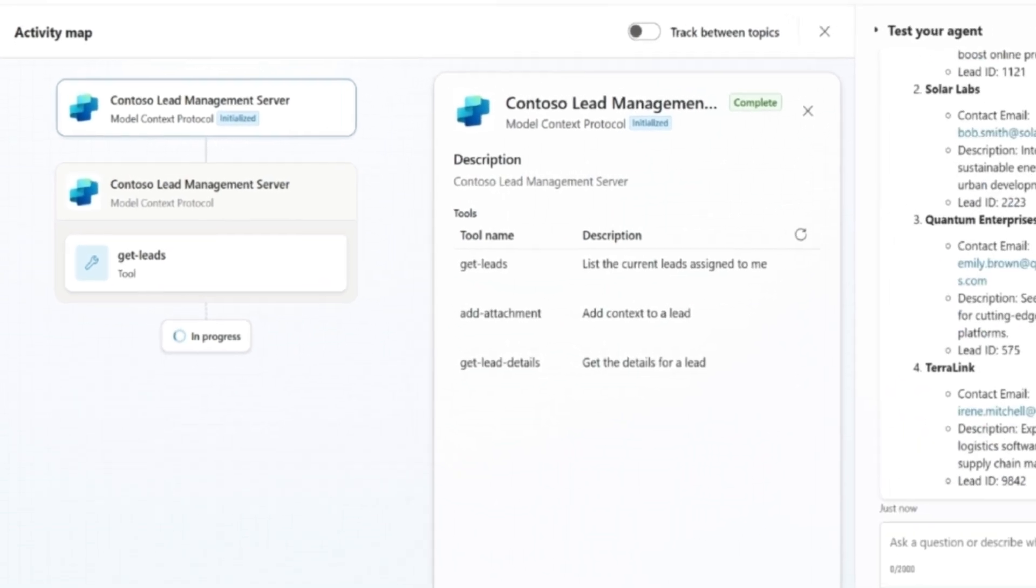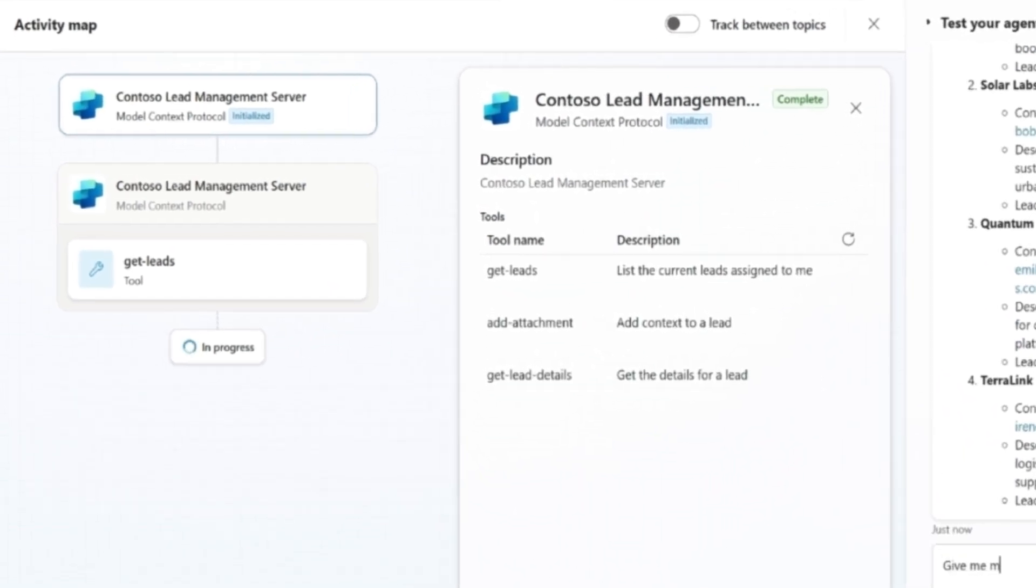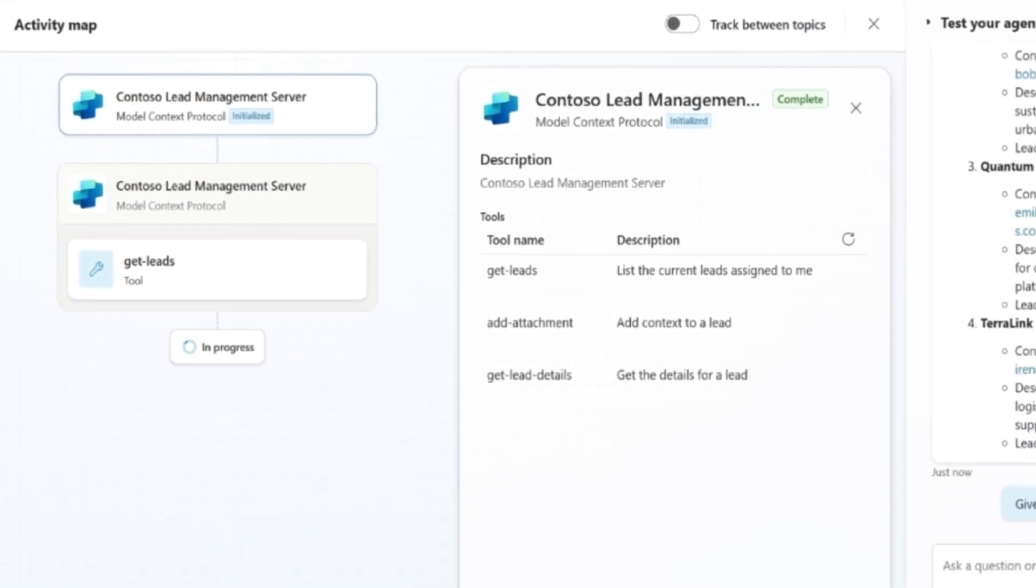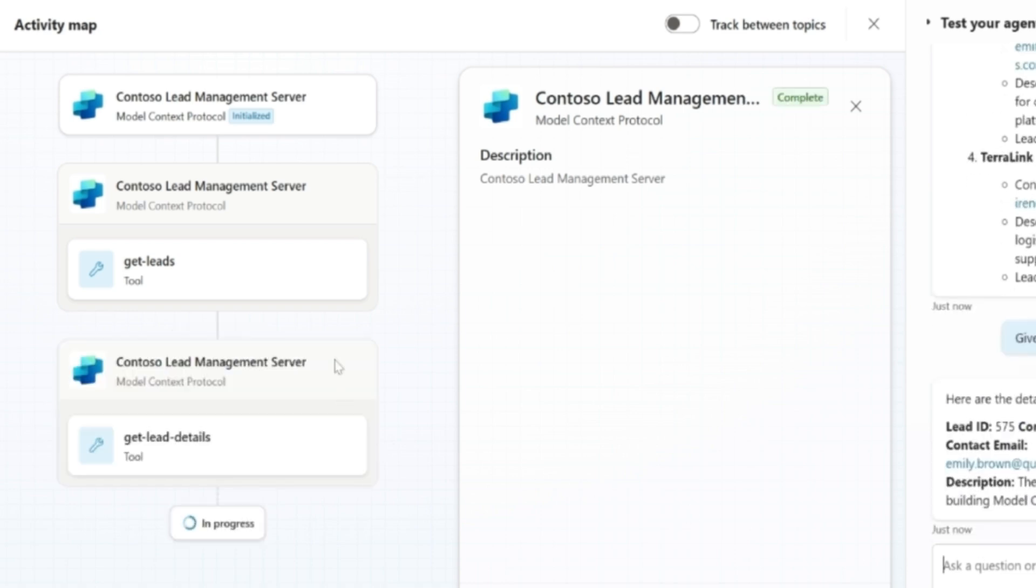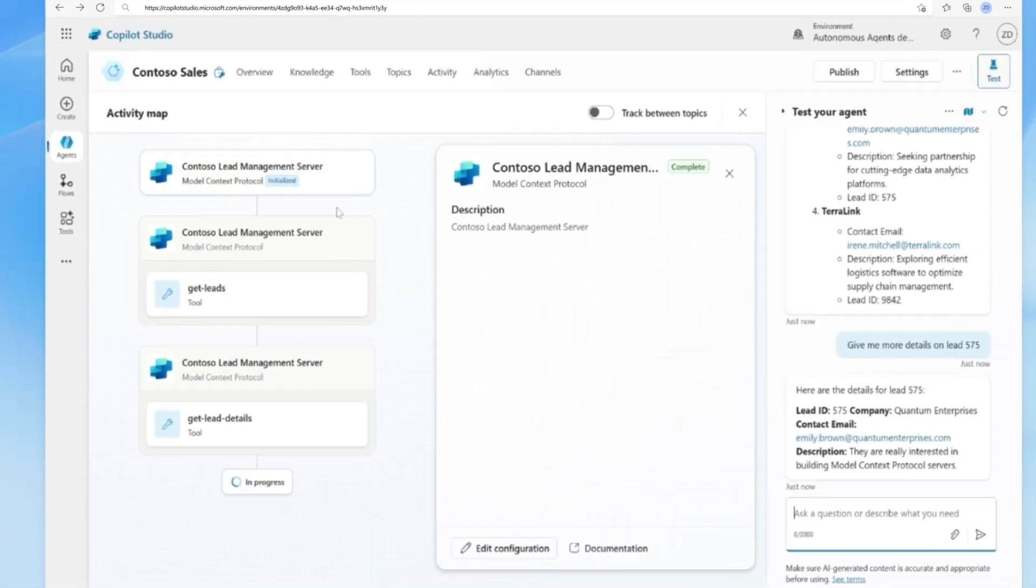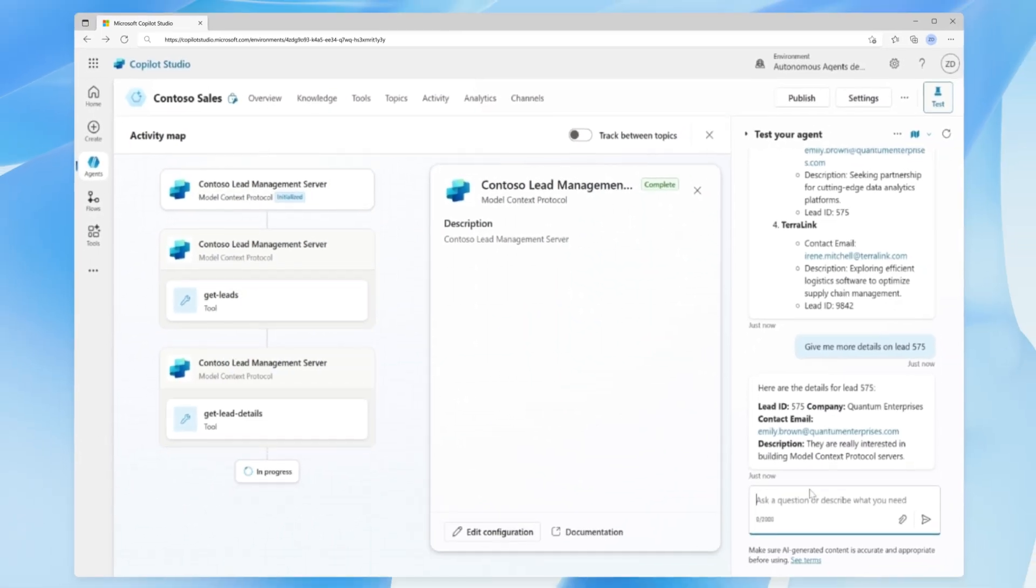As you can see, Copilot Studio now includes enhanced tracing and analytics for MCP on the activity map, showing which specific tool was invoked on the server, making it easier to troubleshoot issues and optimize performance.